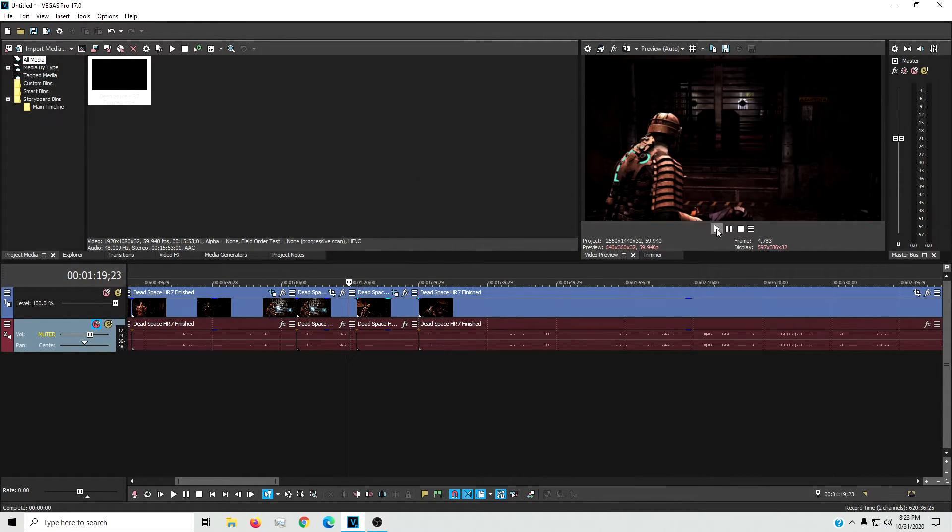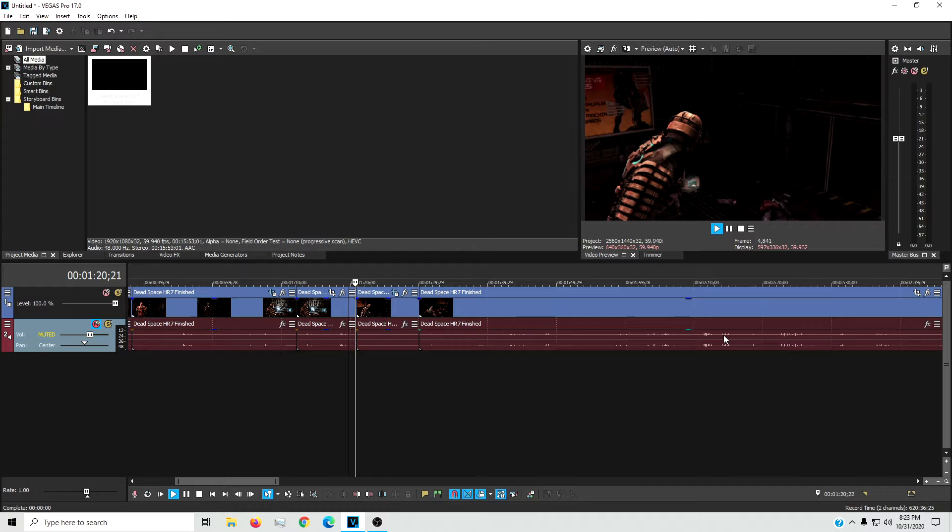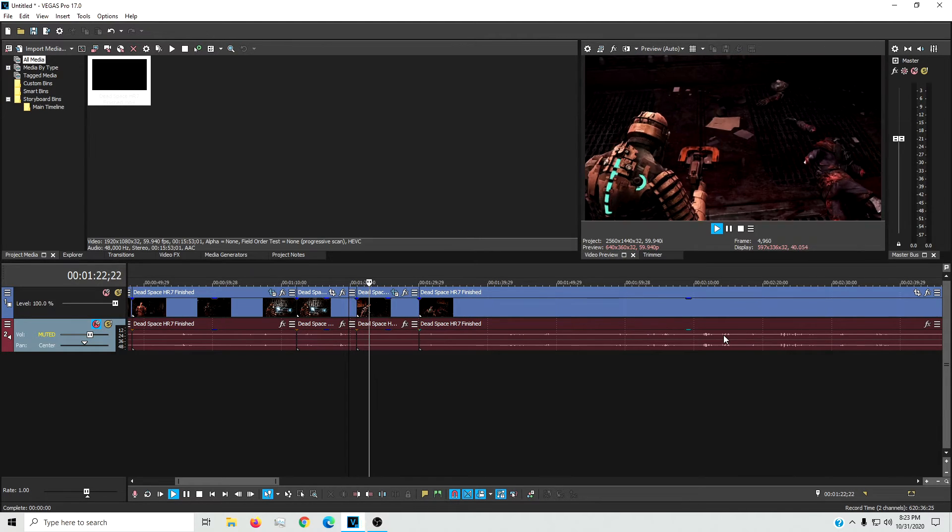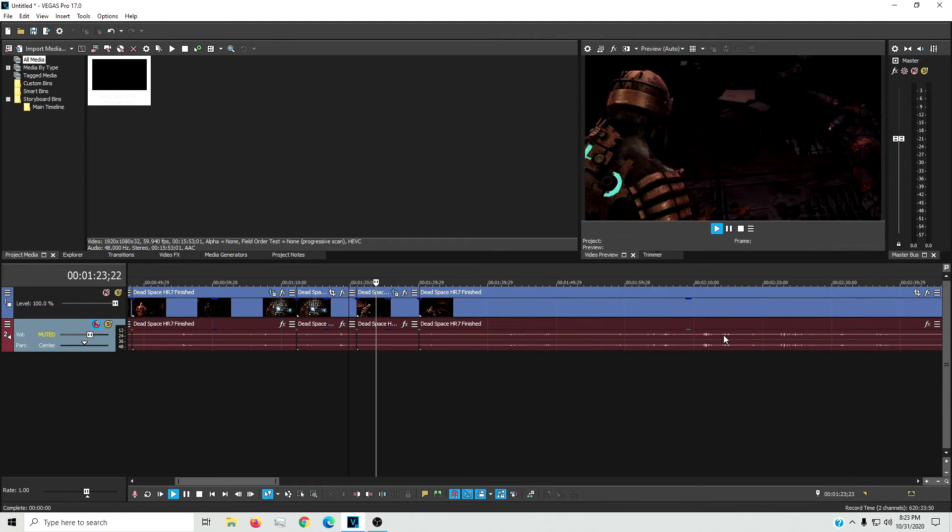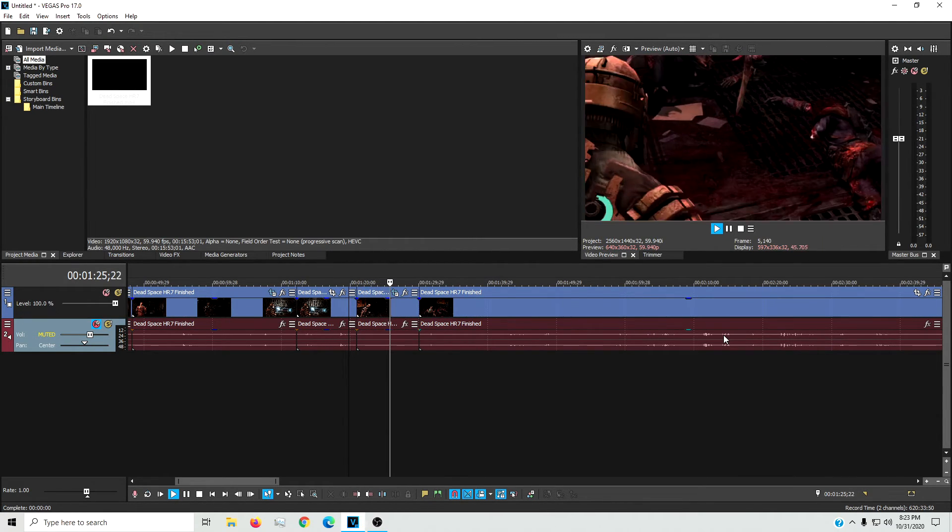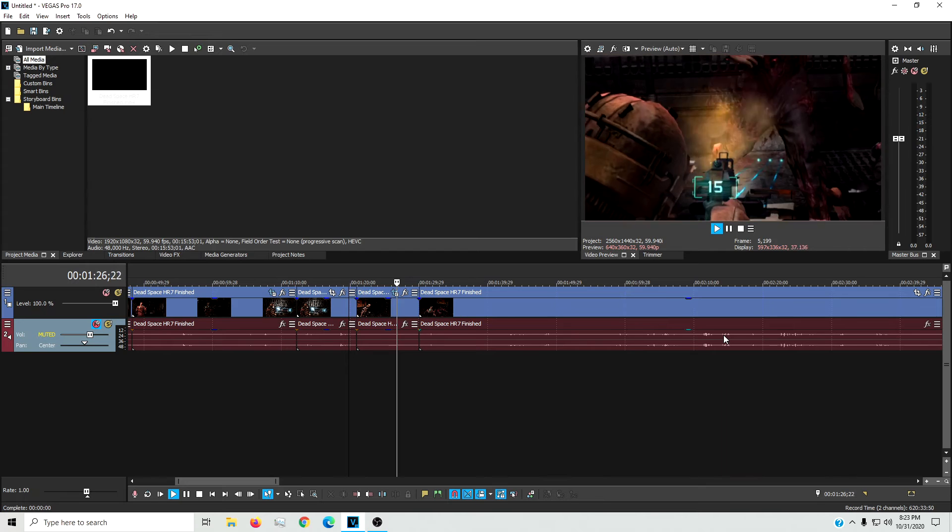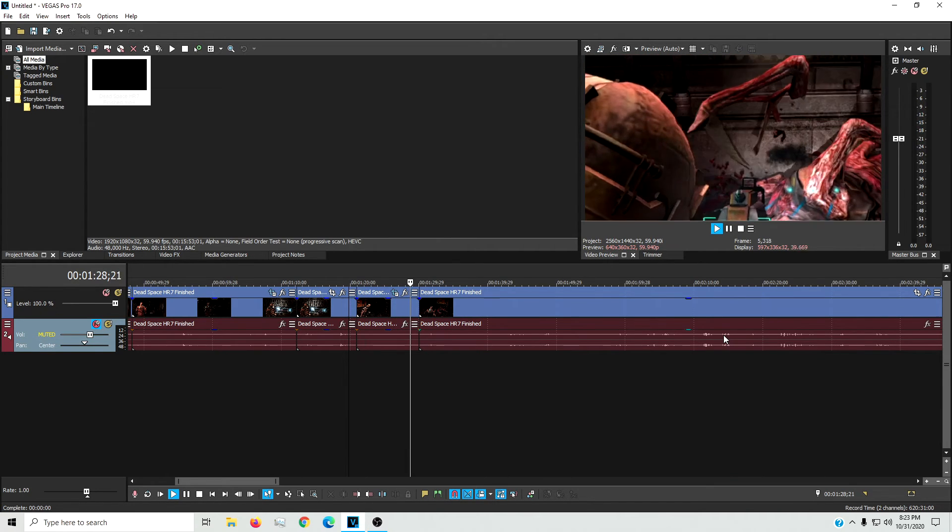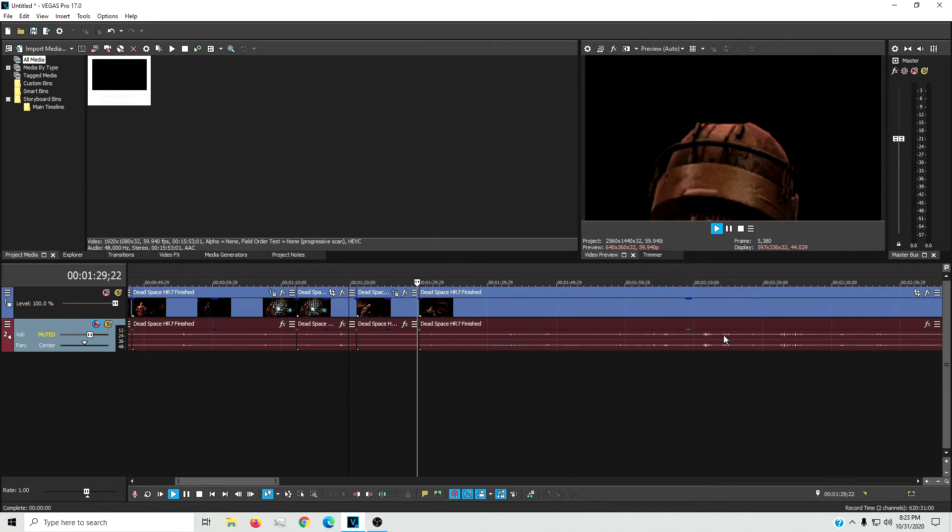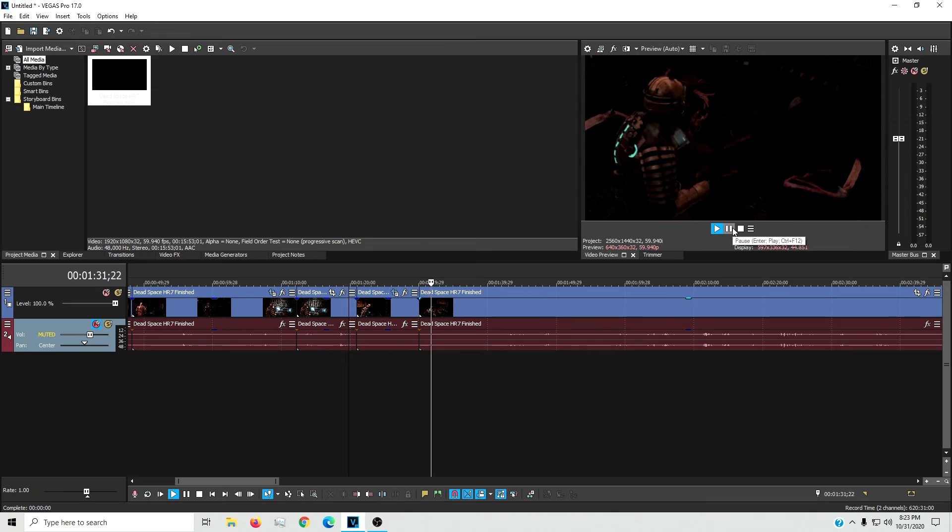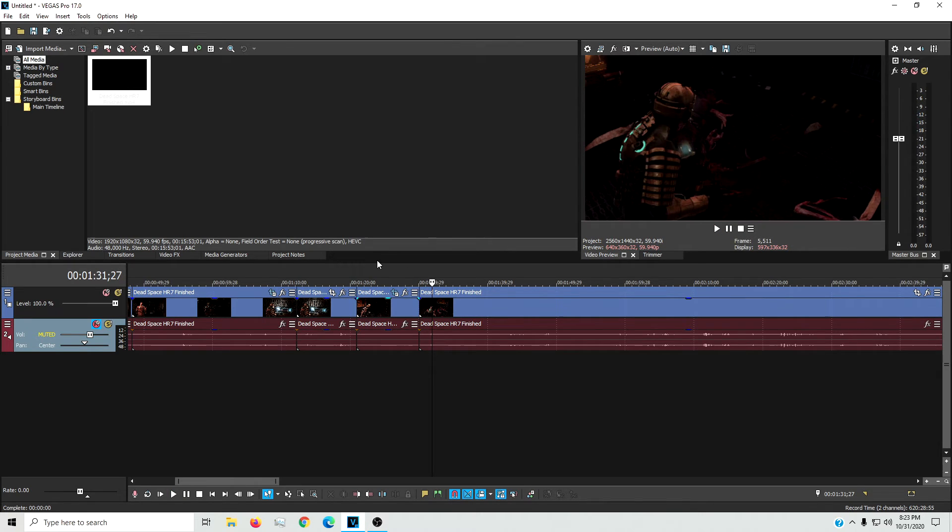And then just play the clip back and see what you got. As you can see, it's just gradually zooming in now until it gets to that point and then zooms right back out. That's how you do the gradual zoom.